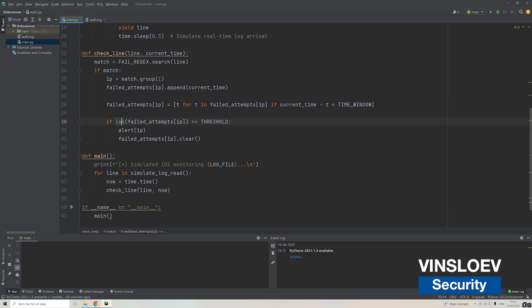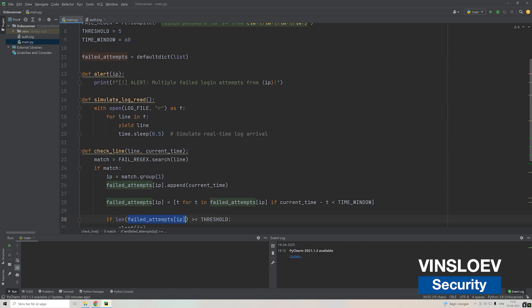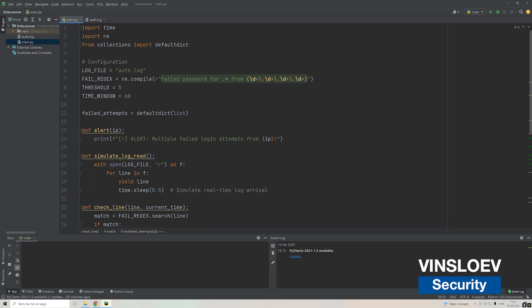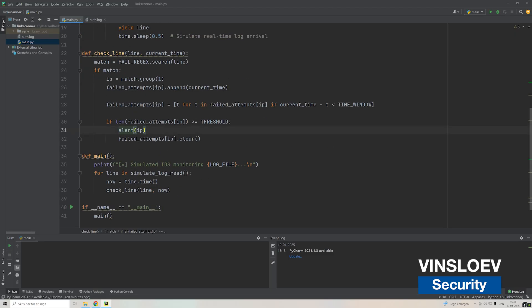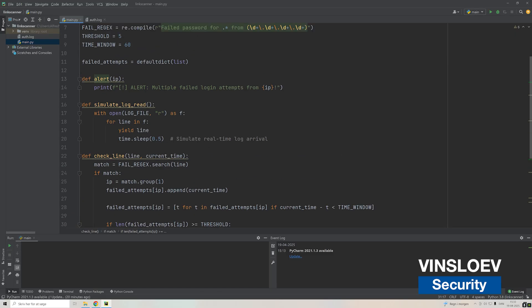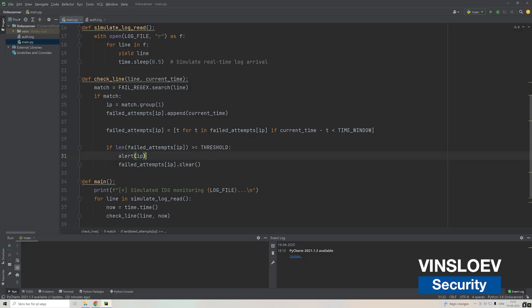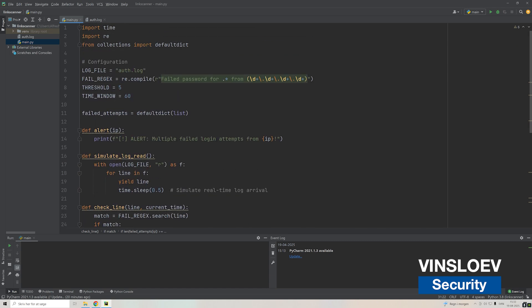Then we check if the length of the IP failed attempts of that particular IP is above or equal to our threshold, meaning five here. If it is, we make an alert call. Then we'll remove that IP from the failed attempts because we've already given that alert, so we only want to act upon it again in case somebody tries again to do this five or more times with the same IP.